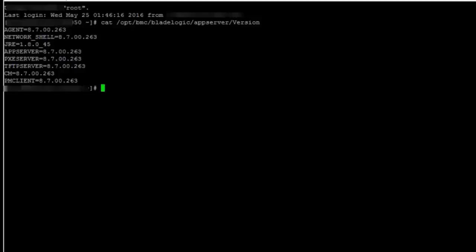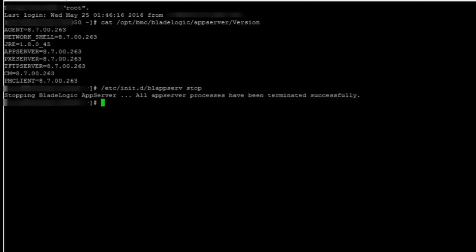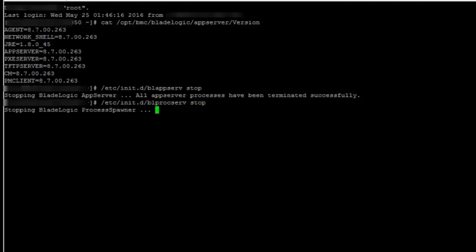First I need to do is I need to stop the app server services, the process spawner, and if there is any PXE or TFTP services also running I need to stop those as well. So I will stop my app server services with bl_appserv stop and I will stop my process spawner as well—etc/init.d/bl_procserv stop. Since I do not have any PXE or TFTP running on this machine I will not stop those.